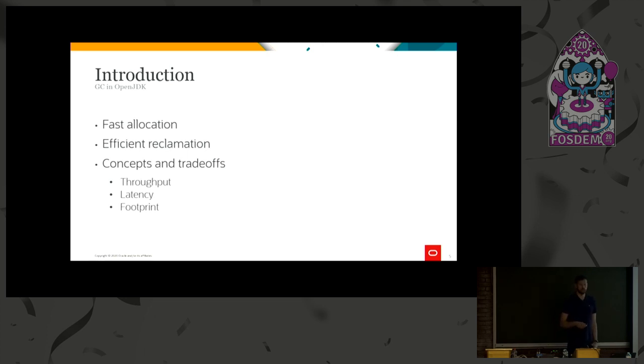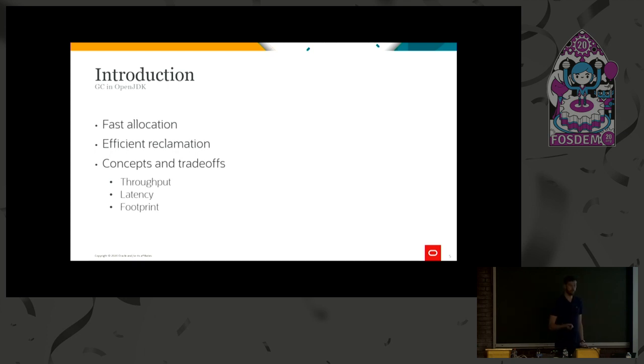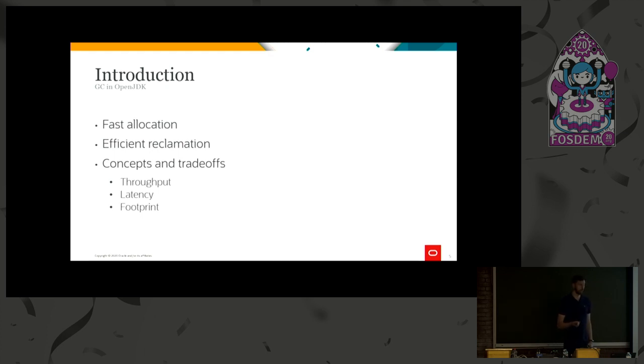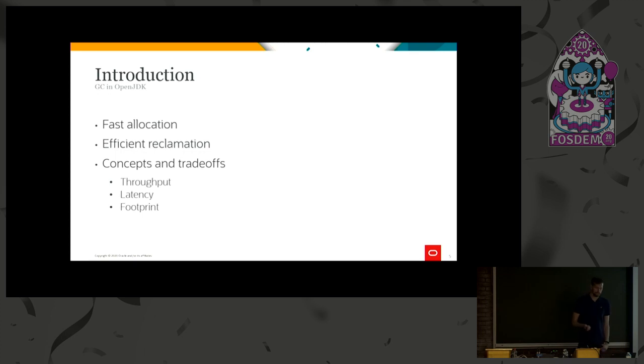So what we have is something called tlabs, thread local allocation buffers, so that when a Java thread needs to allocate a memory or an object, you basically just have to add to a pointer and fill out the object. It's a little more, but that's the gist of it.